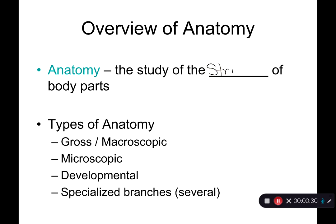Anatomy covers what body parts look like, what the parts and pieces are, and the relationships between parts. For example, if you look at the heart, we can study its anatomy — all of the chambers, all of the vessels going into and out of the heart, the structure of that particular organ. That's anatomy.